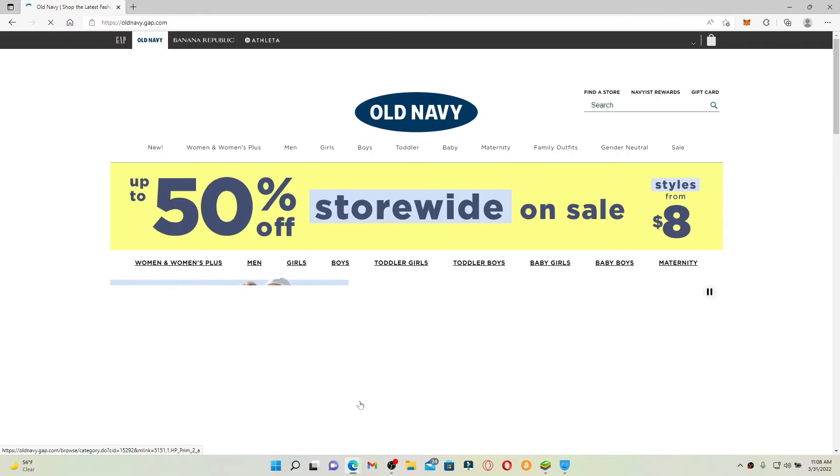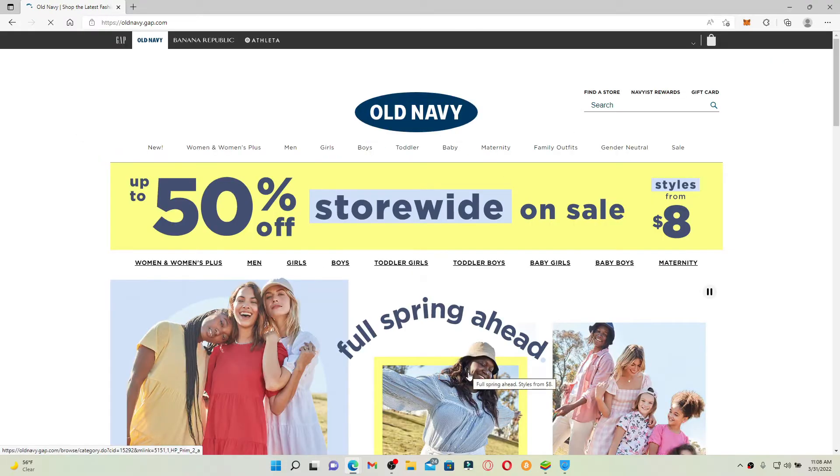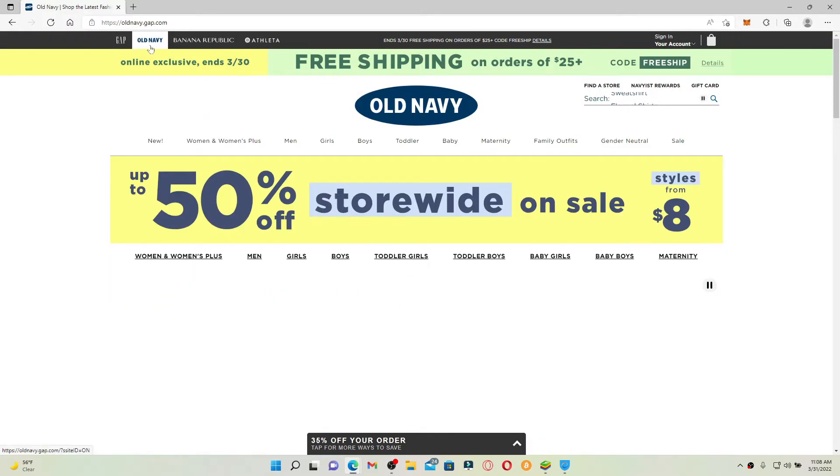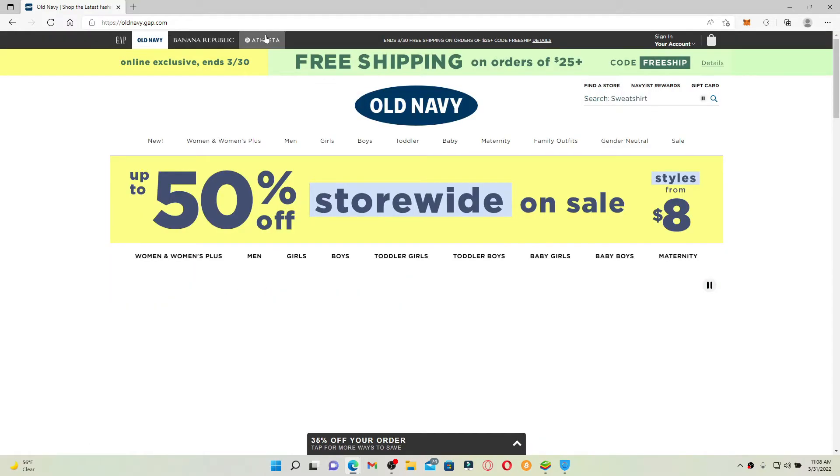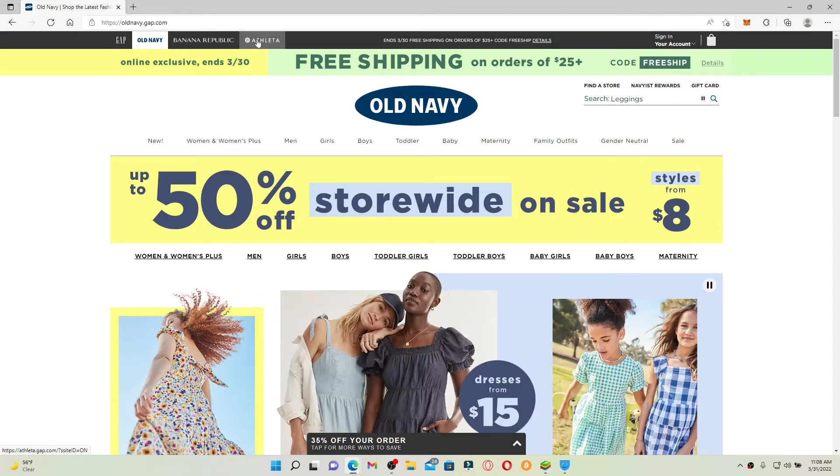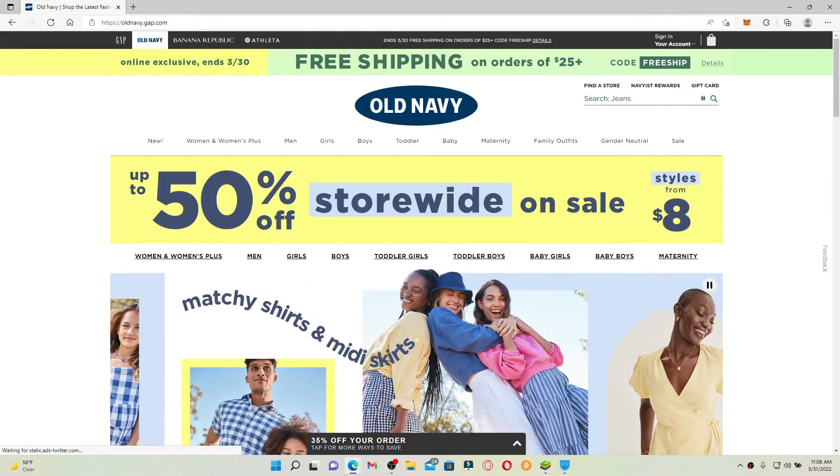You'll end up on the official Old Navy webpage which looks like this. You can also use one of these options displayed at the top. In order to redeem your gift card, go and click on the sign in button in the upper right hand corner and click sign in.